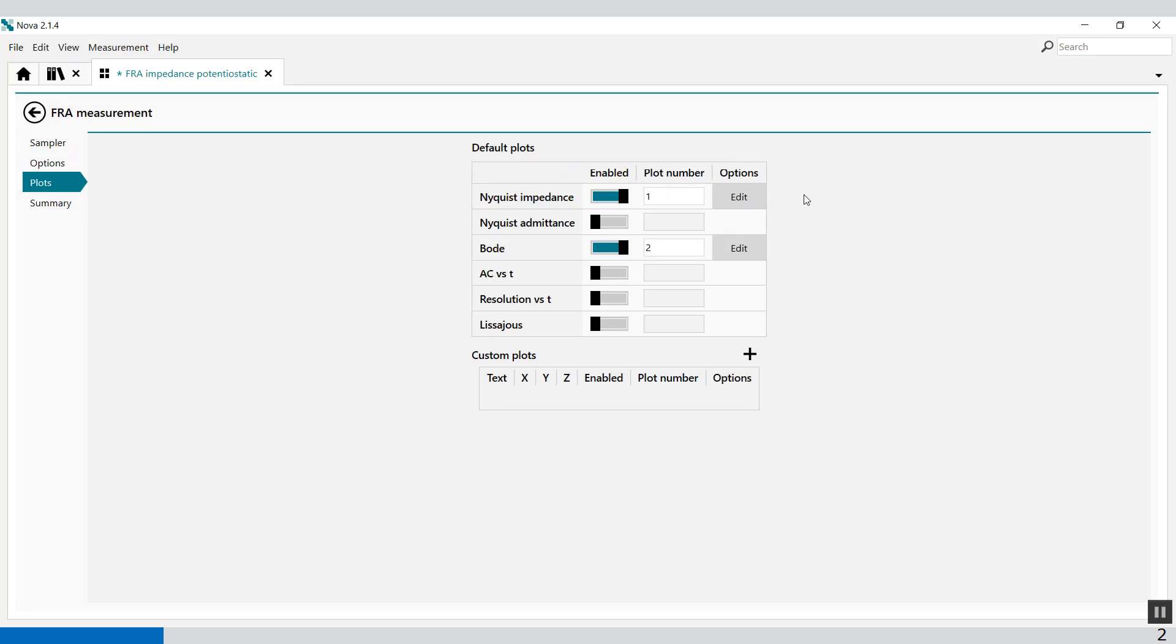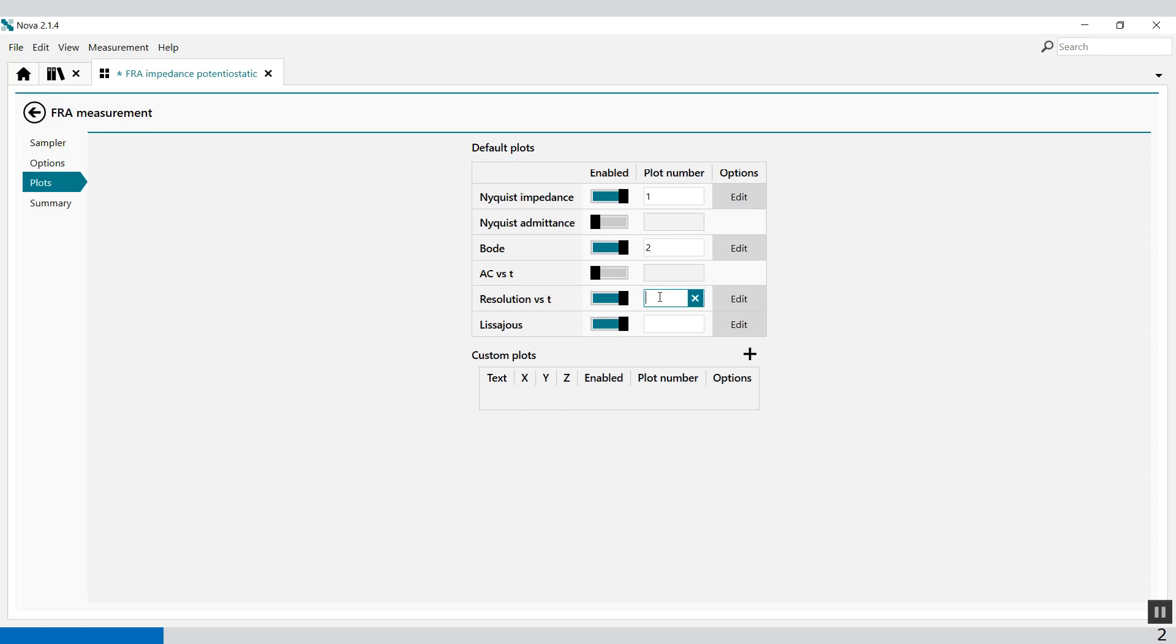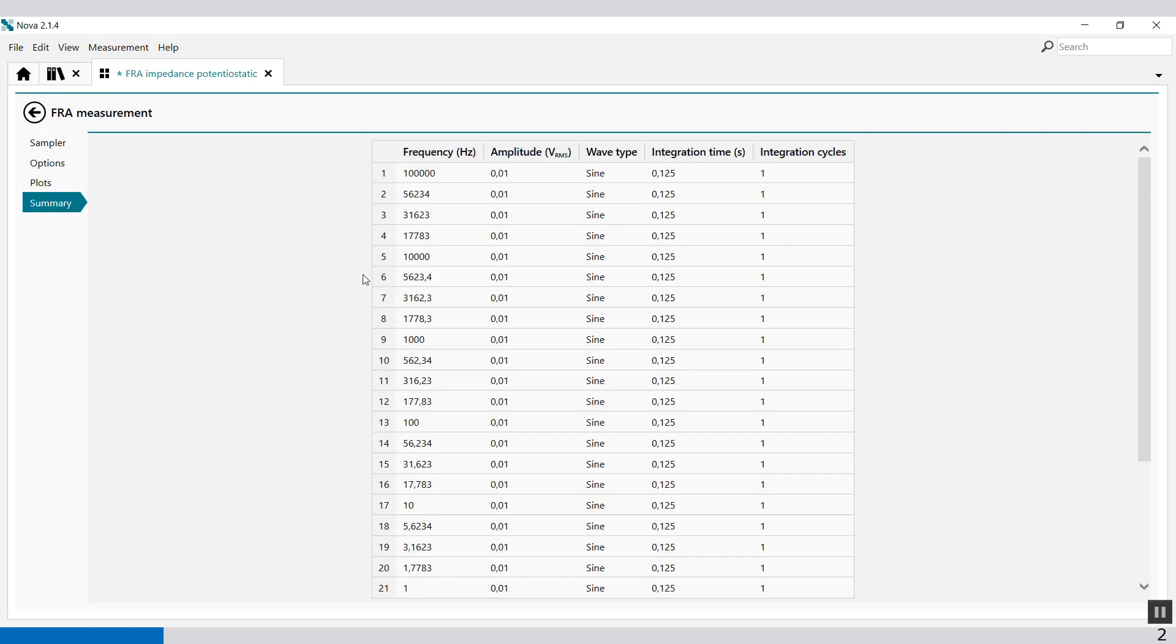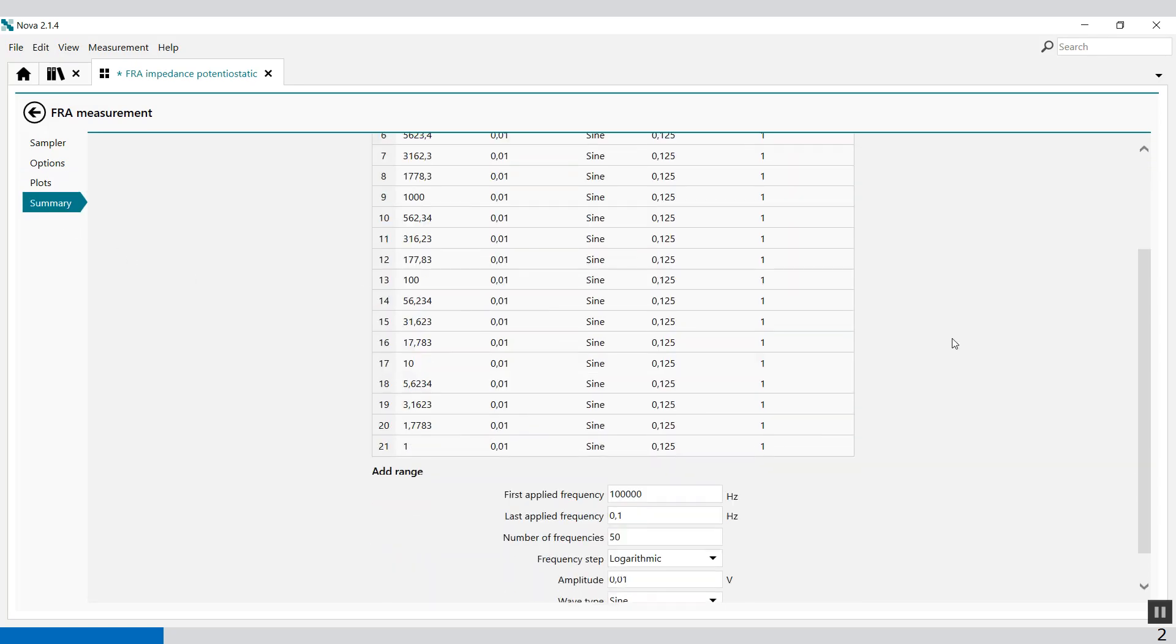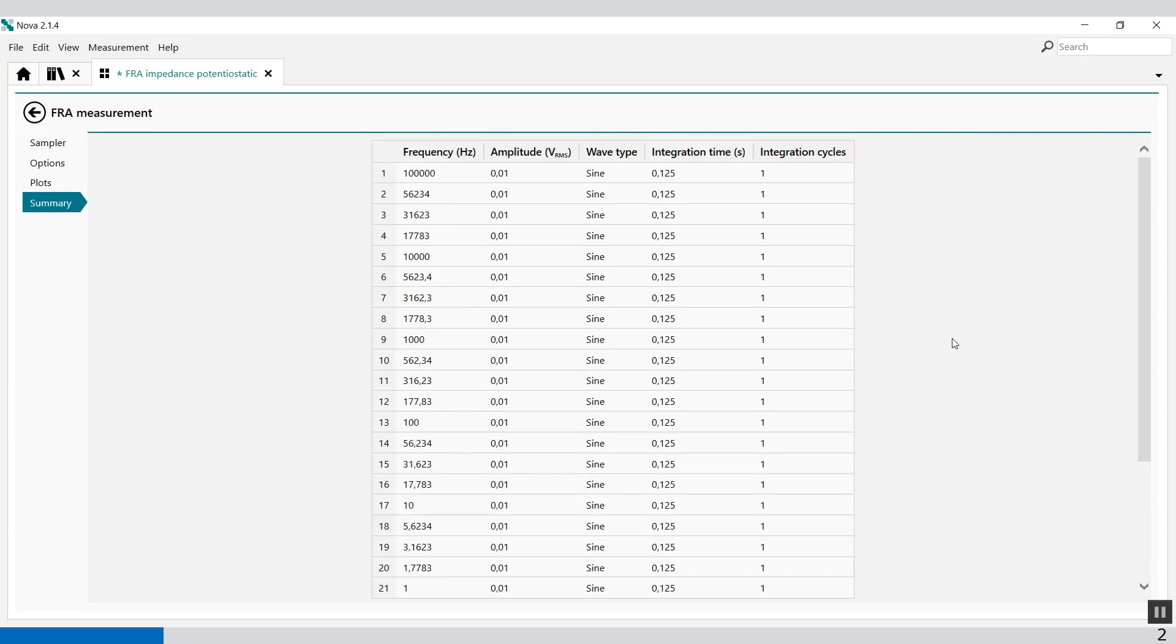In the plots you can define where you want to see the plot. In plot number one you'll see the Nyquist plot. In plot number two you'll see the Bode plot. But you can also switch on the resolution versus time or the Lissajous plot in plot number three and plot number four.